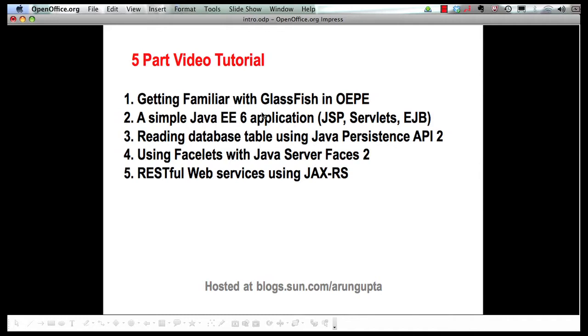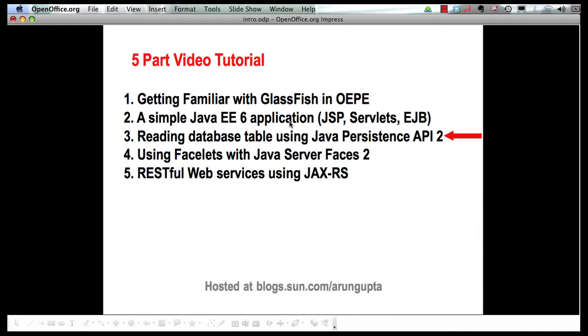In this multi-part screencast series I'm showing you how Oracle Enterprise Pack for Eclipse or OEPE for short provides extensive tooling around Java EE 6 and GlassFish. So far we have seen how OEPE allows you to download, install and configure GlassFish very easily. Second part showed how to create a very simple Java EE 6 application using JSP, servlets and enterprise Java beans. This part we're going to show how to retrieve some values from a database table using Java persistence API 2 and display the values in your servlet. Let's get started.